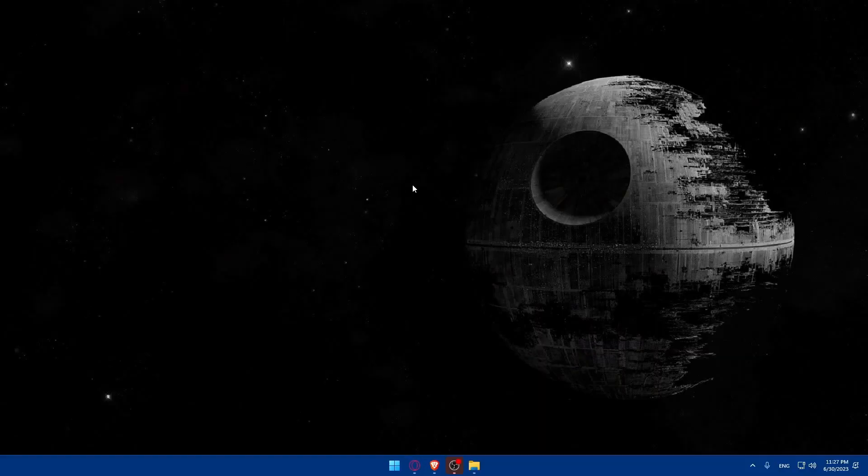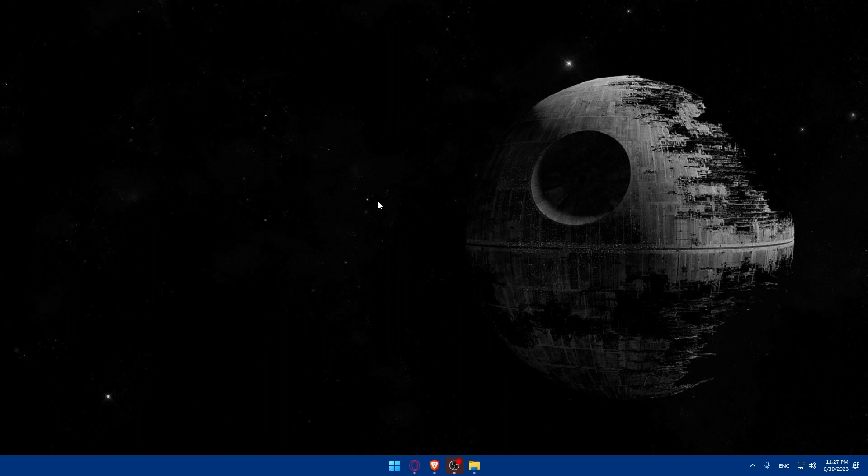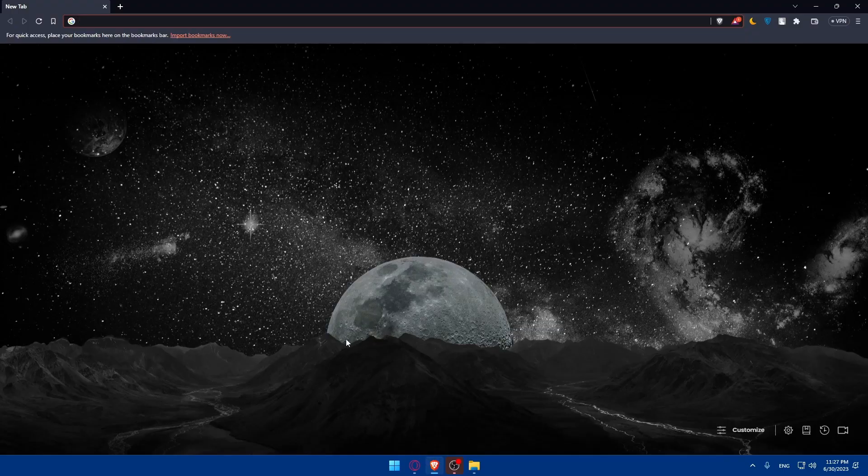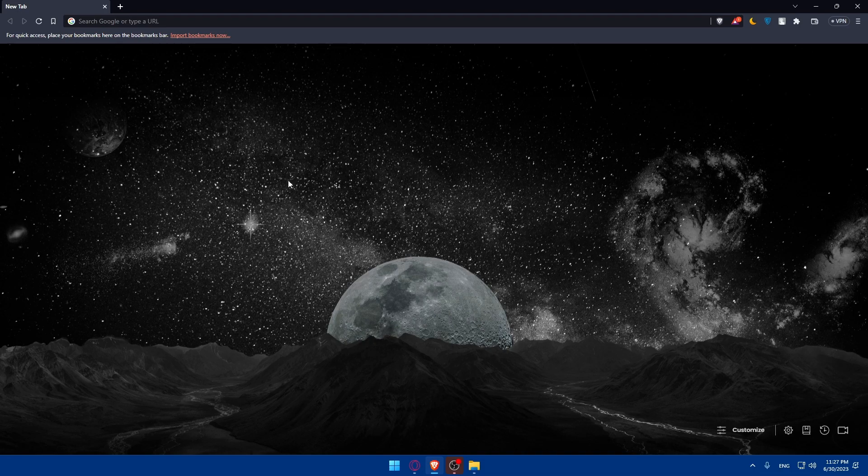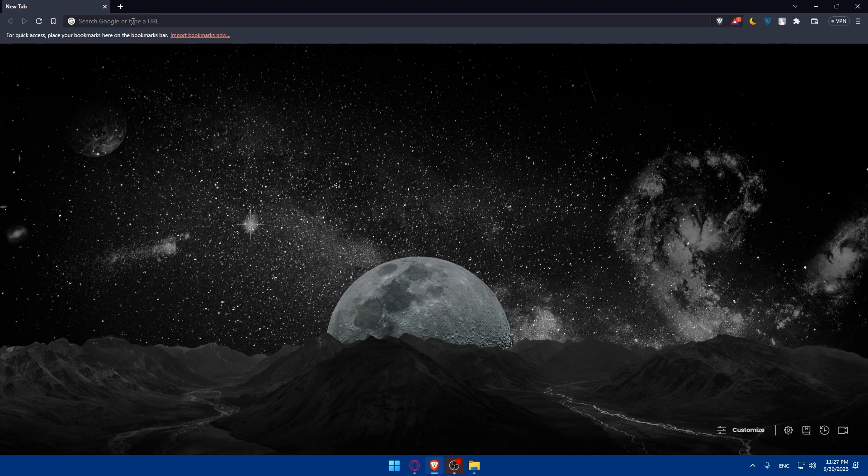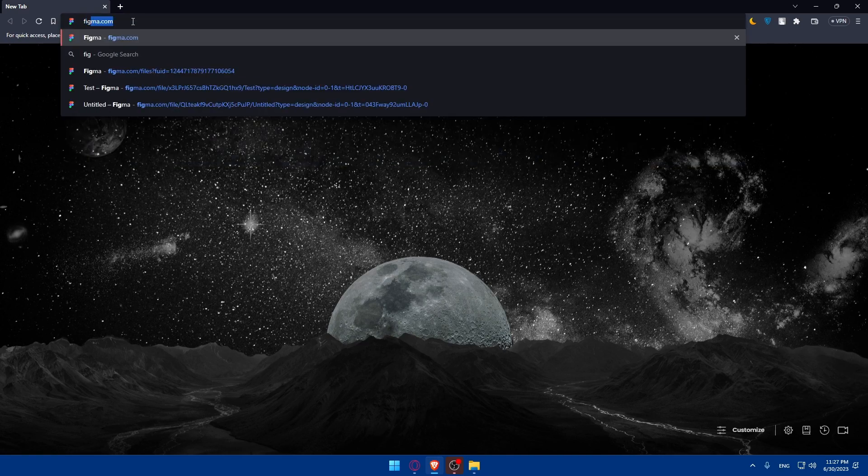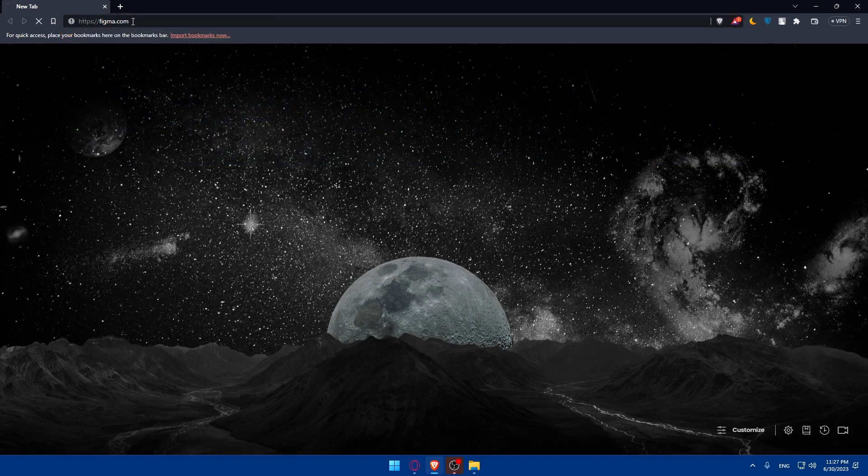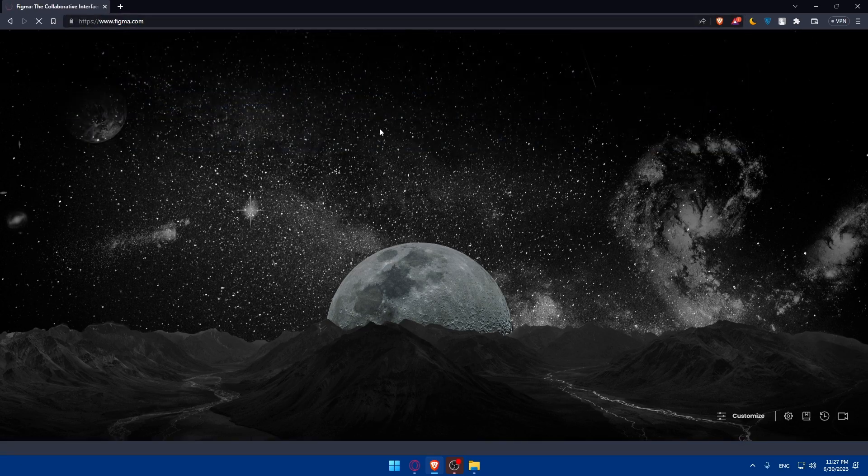First, let's start by opening whatever browser you're going to use to follow these tutorial steps. In my case I'm going to use the Brave browser, but you can use any other browser. Once you open that browser, go to the URL section and type figma.com and hit enter.